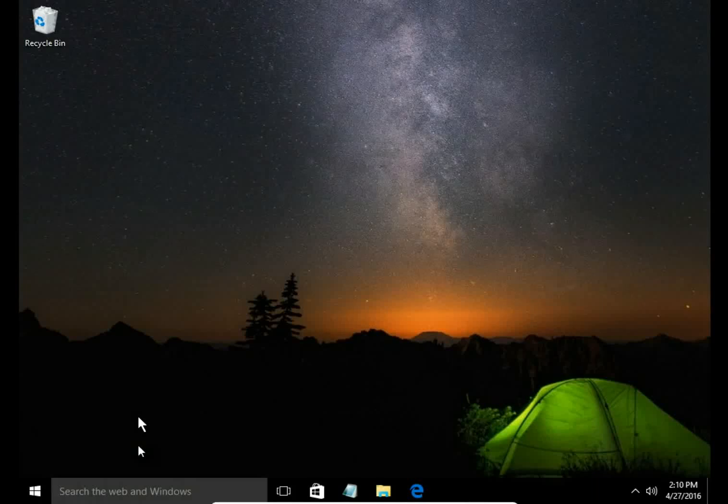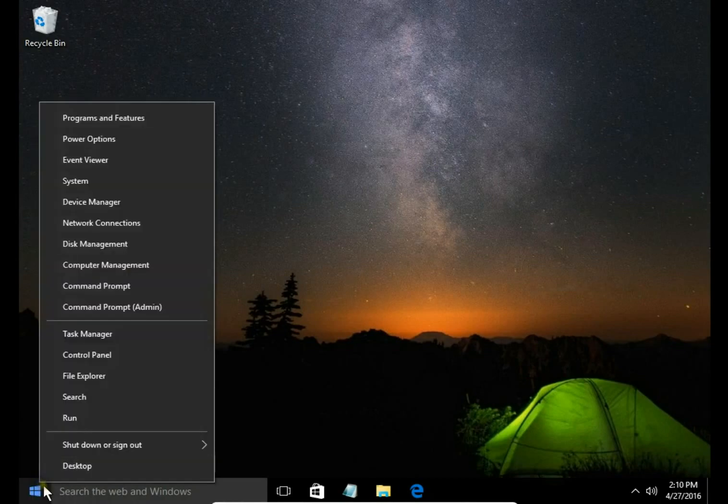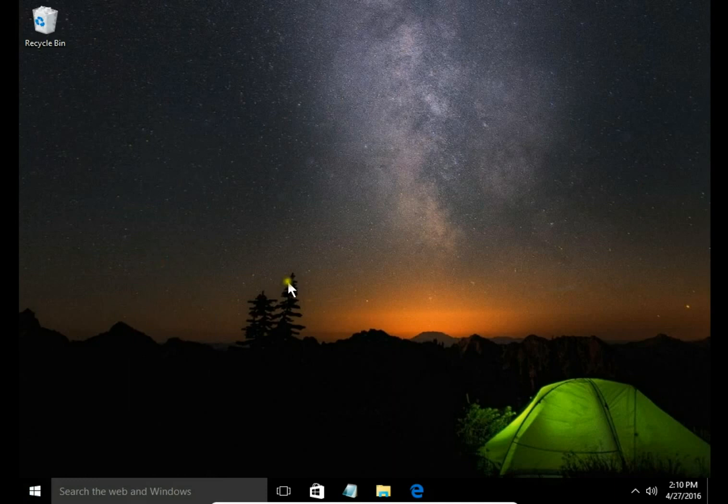How to create a new user account and add accounts to a group. Right click on start button, choose computer management.